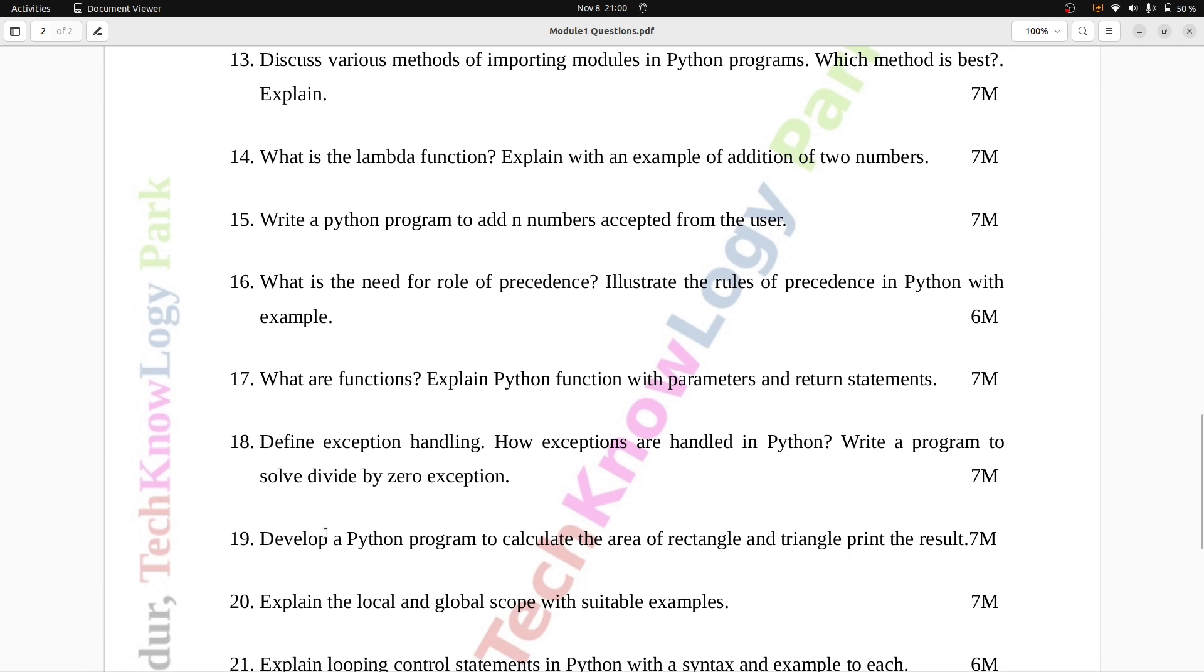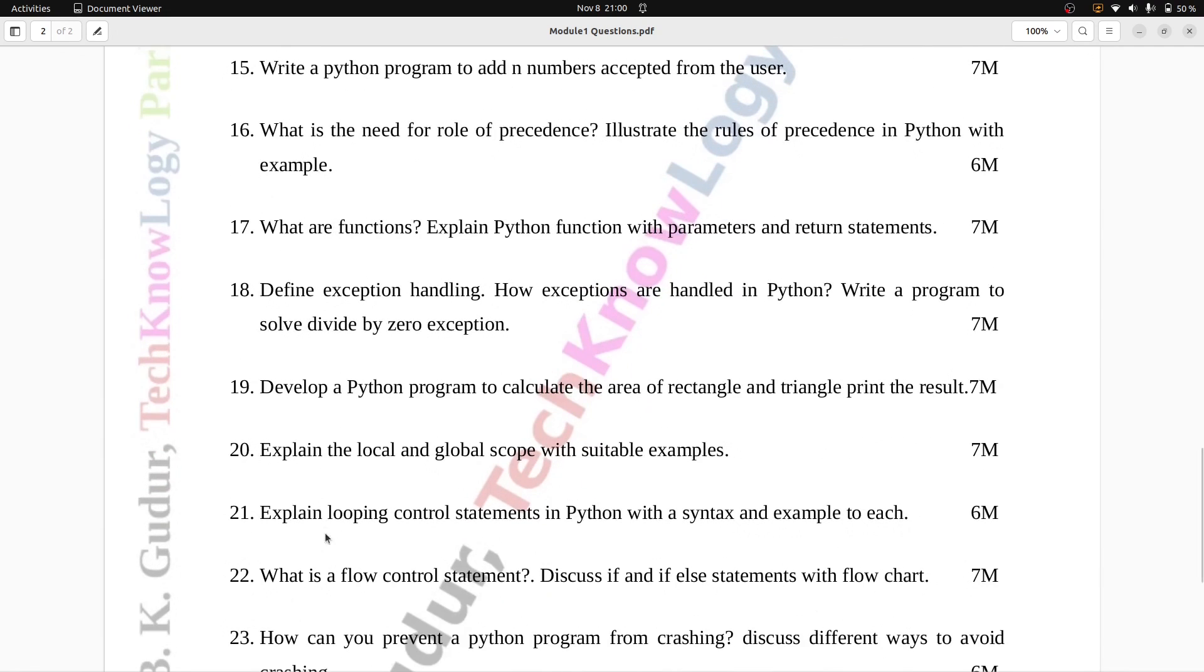Question number 19: Develop a Python program to calculate the area of rectangle and triangle and print the result. Seven marks.